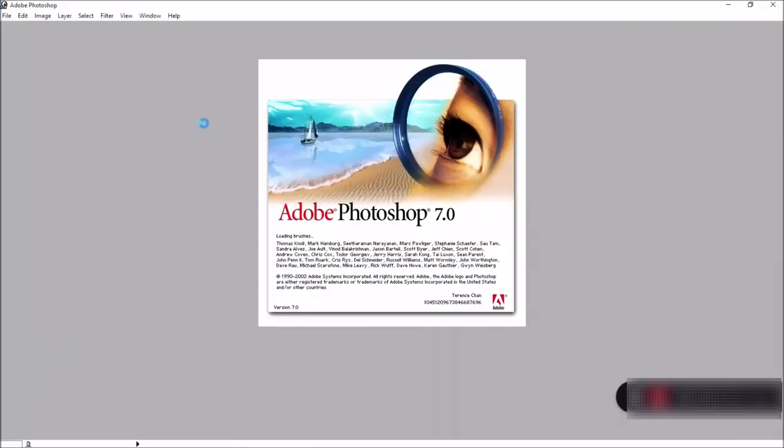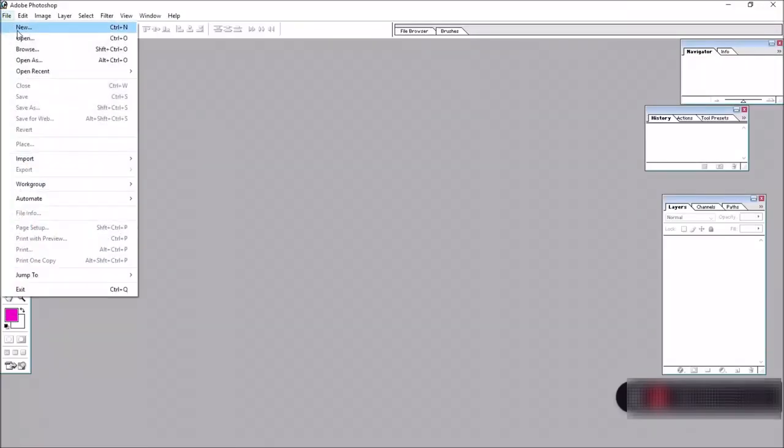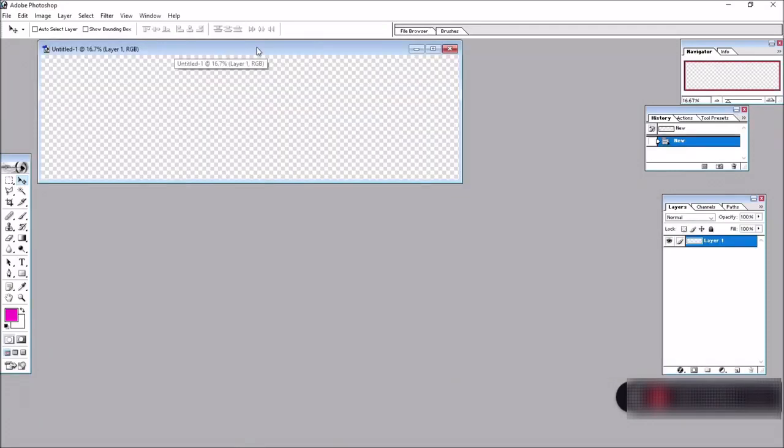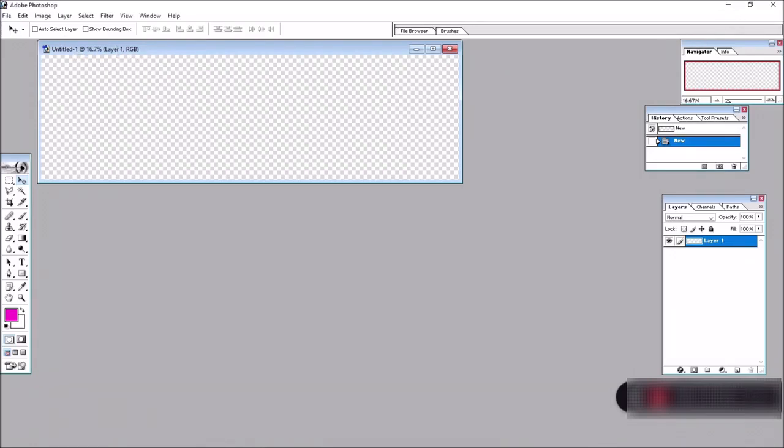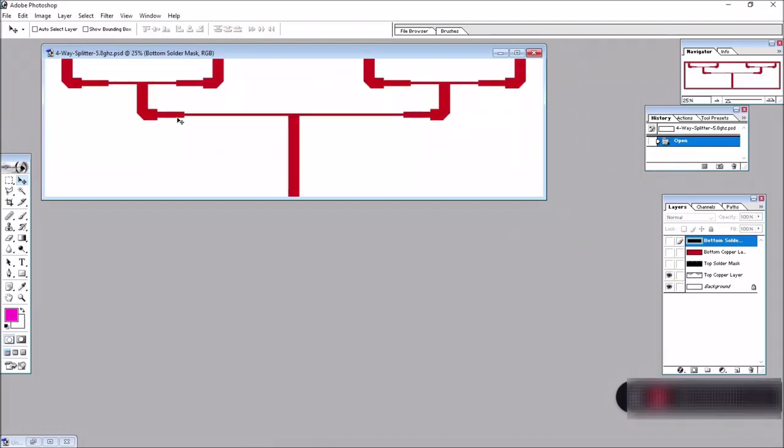Basically, what you need to take note of is when you create a new canvas, you want to make sure that the resolution is set to 300 pixels per cm. Anyway, let me show you the drawings I come up with. Do remember to set the resolution to 300 pixels per cm. This is the actual canvas and I started off by drawing the traces and I used the calculations that we have done earlier. These are the dimensions.